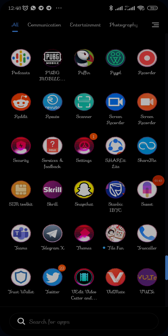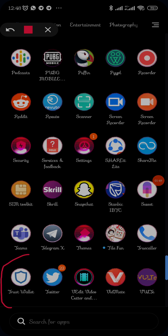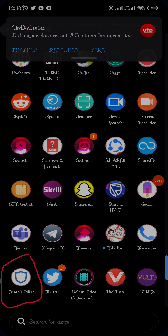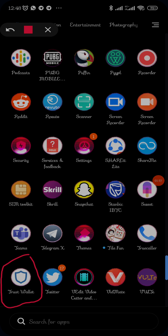The first thing you need is the Trust Wallet application. Anytime you go to the Play Store to download Trust Wallet, make sure you download exactly this — the name and the logo with the shield — so that you won't download a wrong application.